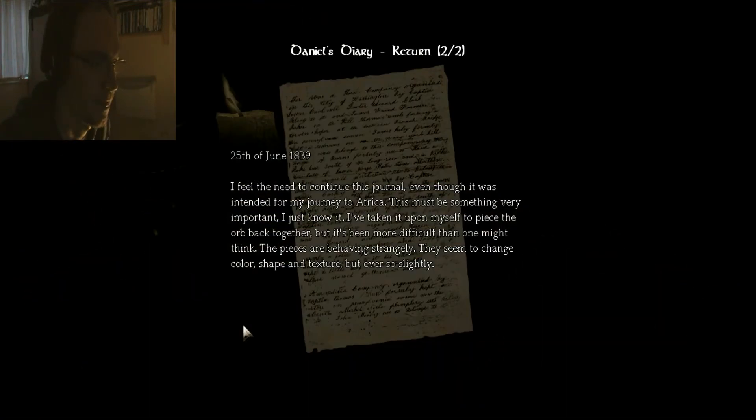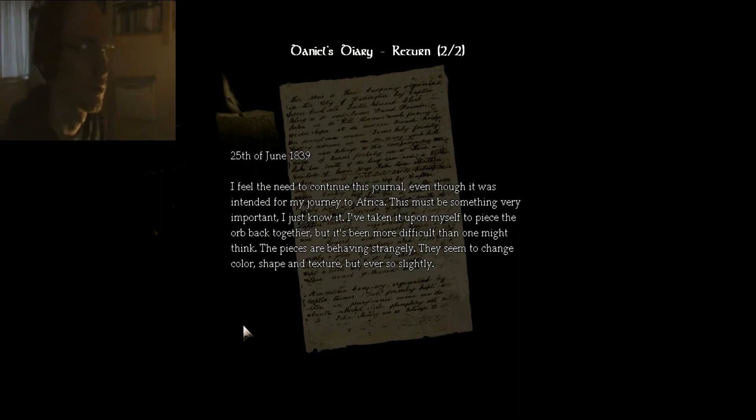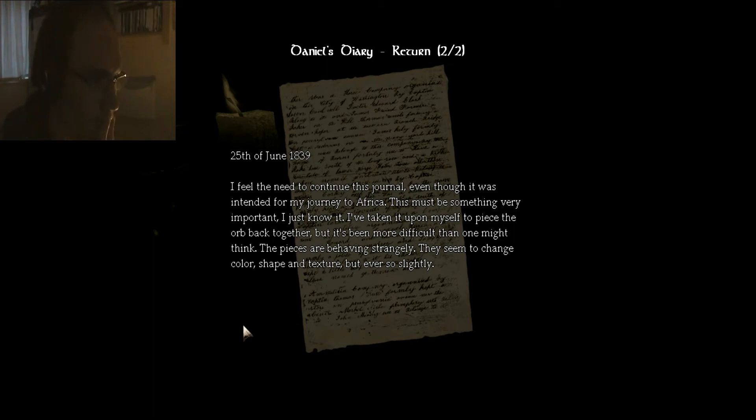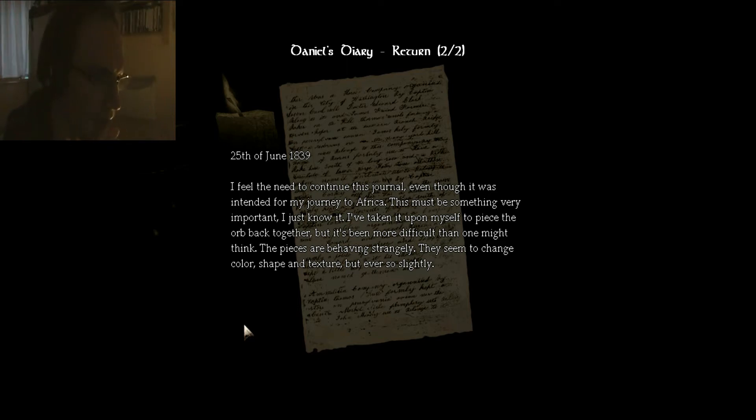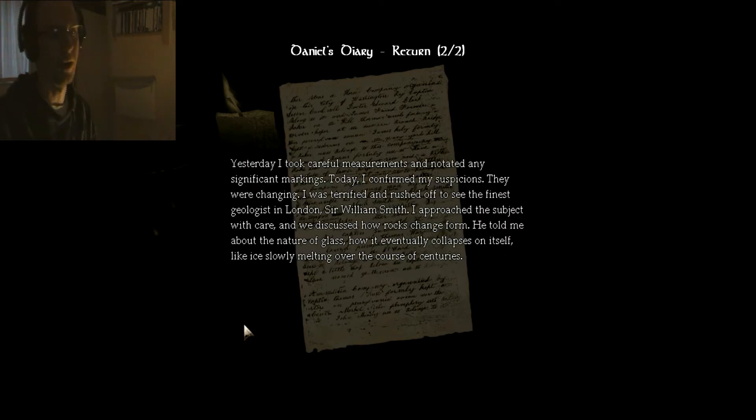25th of June, 1839. I feel the need to continue this journal, even though it was intended for my journey to Africa. Okay, this must be something very important. I just know it. Yes, Daniel. I've taken it upon myself to piece the orb back together, but it's been more difficult than one might think. The pieces are behaving strangely. They seem to change colour, shape, and texture, but ever so slightly.